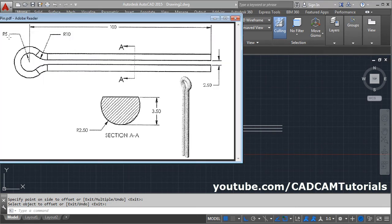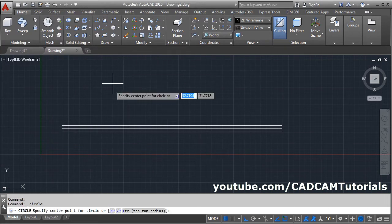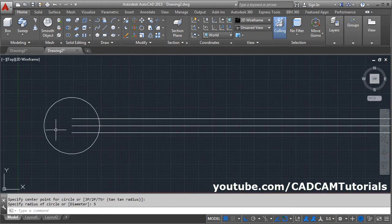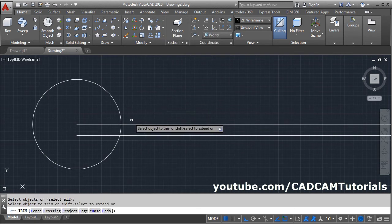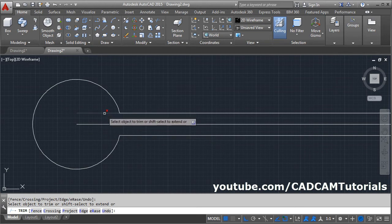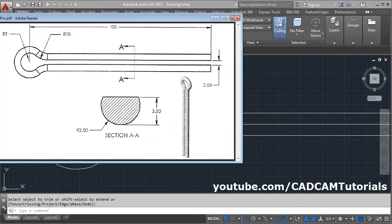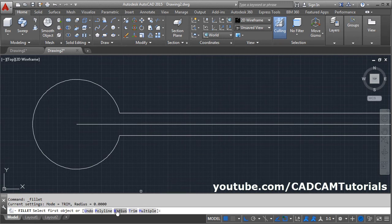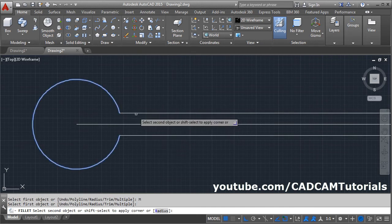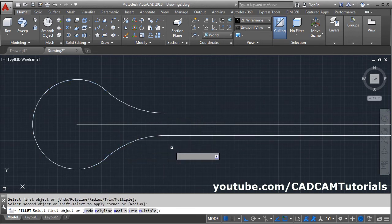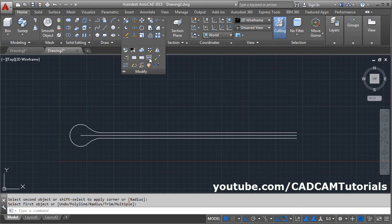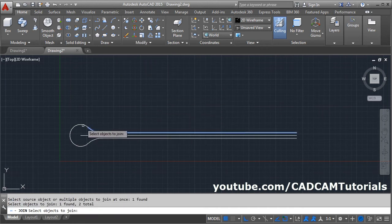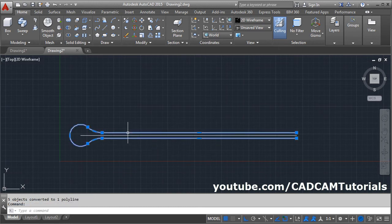Then we will create this circle of radius 5. Give the circle command, take this end point as the center point, give the radius of 5. Then trim this portion — give the trim command, then select this portion to be removed. Then here is a fillet of 10 radius. Take the fillet command, click on radius, give the radius of 10. Take the multiple option. Select this circle, then click on this line. Again this arc and this line. Then we need to connect this path again. Click on modify, click on join, and select this path. This is properly connected. Press escape.